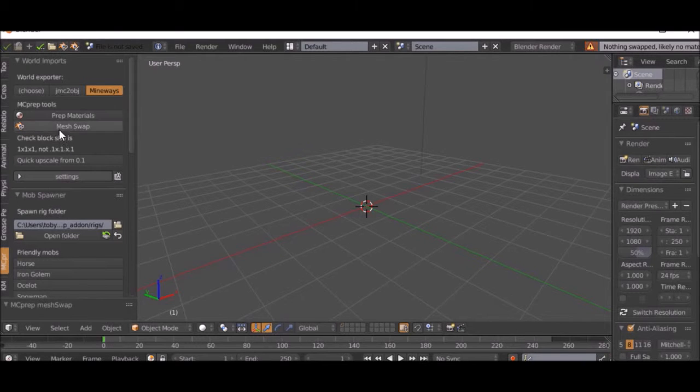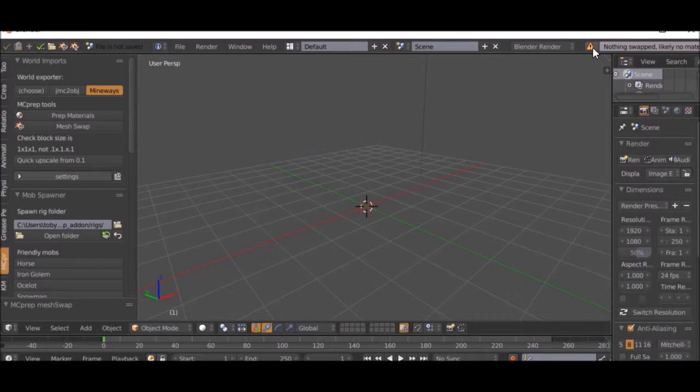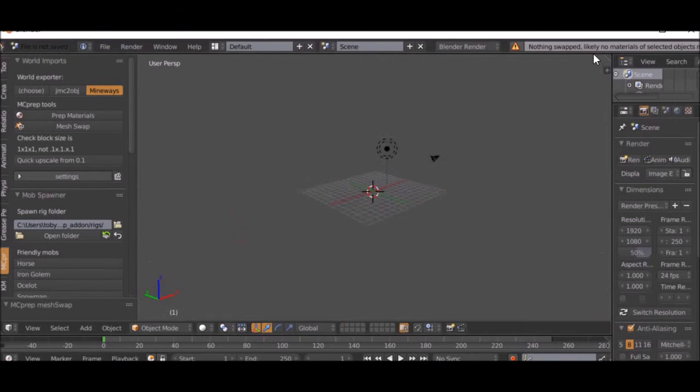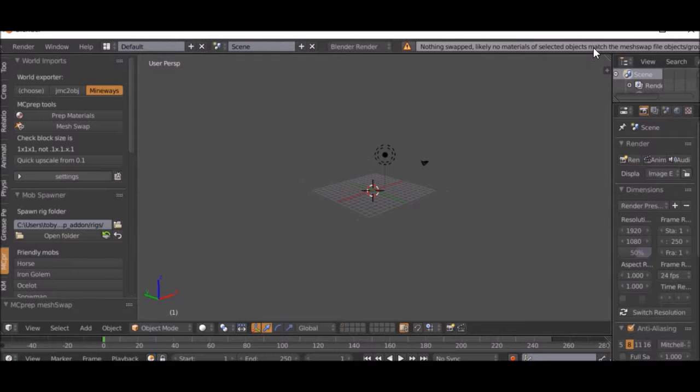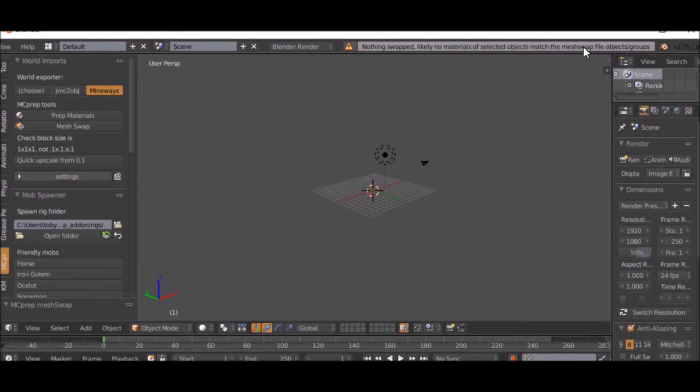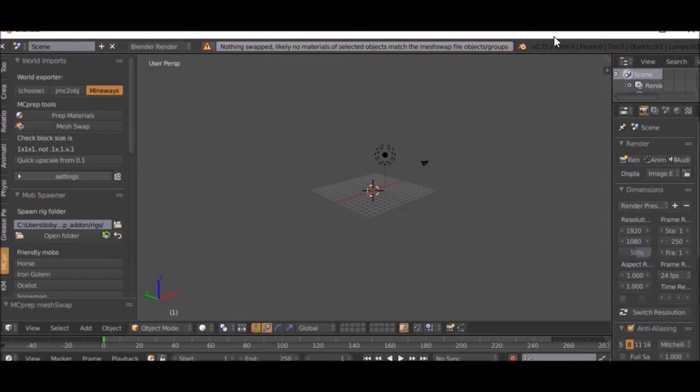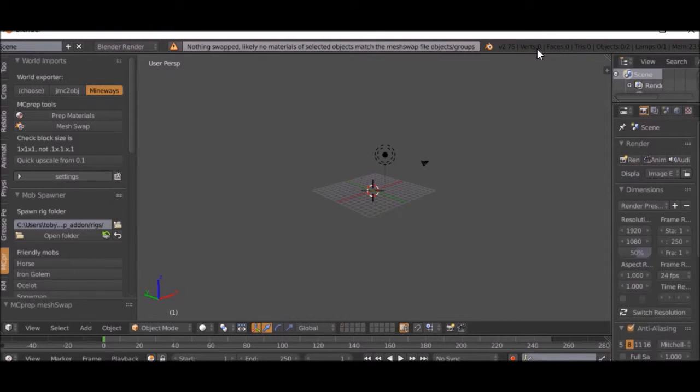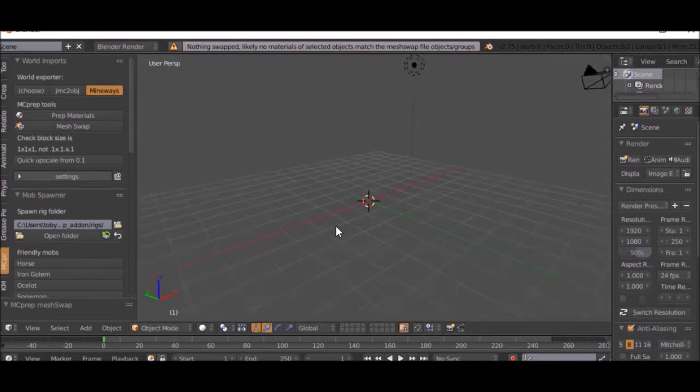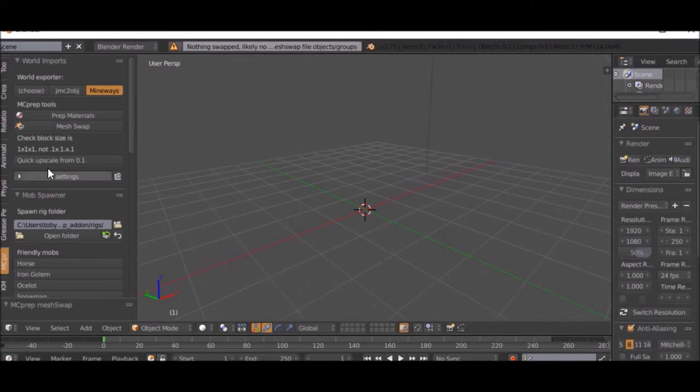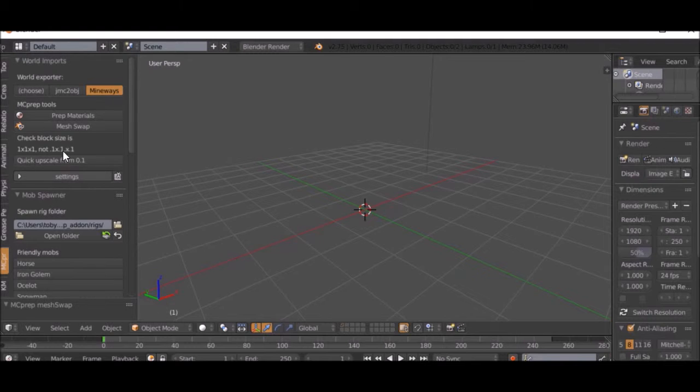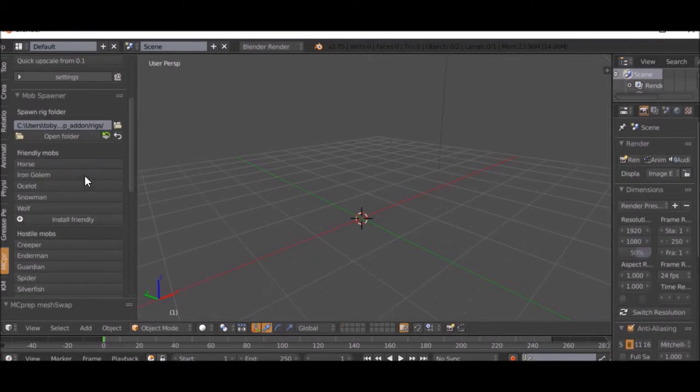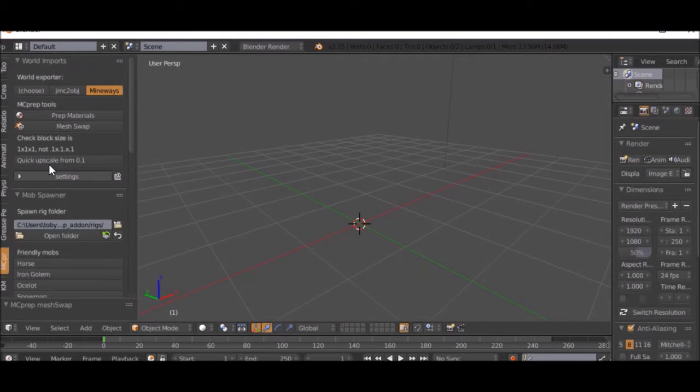Mesh swap, but as you can see, this does not work in this version of Blender as it's set up here when I imported the model. This is just for lower versions. It will be updated soon to be able to do higher versions, but right now that doesn't work.